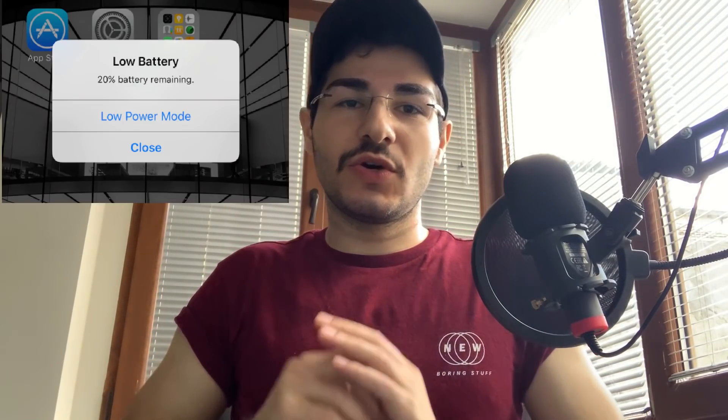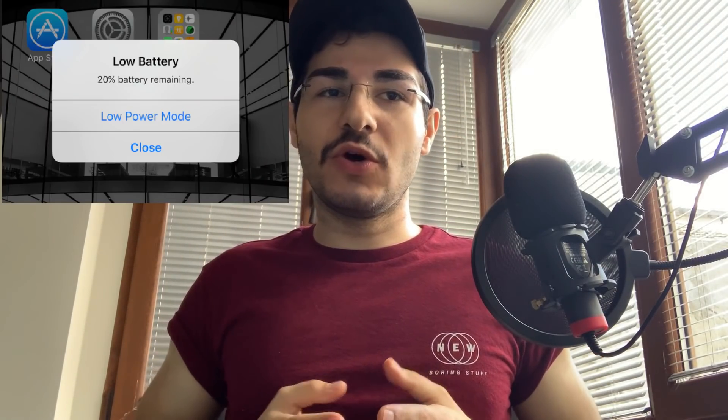Number six is No Low Power Outlook. Basically, when your phone is in low battery mode, it won't turn off your screen automatically. I hate when the screen turns off in low battery mode — sometimes I need it to stay on and turn it off myself. So this tweak keeps the screen on even in low power mode.